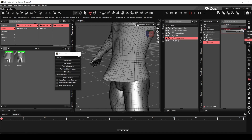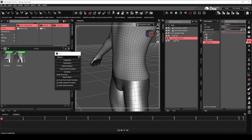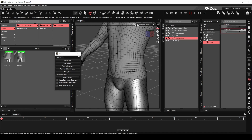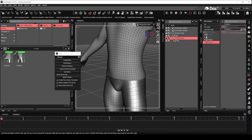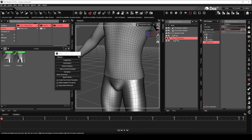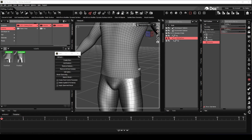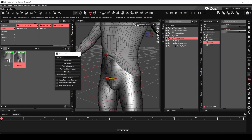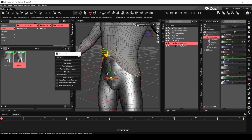Now that we have created two Morphs, let's proceed to create the third. The third Morph we are creating will be one that pulls the shirt downwards. Once again, we will use the first Deformer we saved to create this Morph.